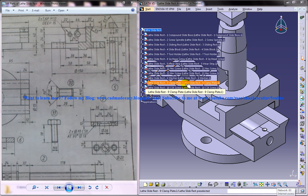Hi friends, this is Mohammed Shakeel here and in this tutorial I am going to show you how you can design a lathe slide rest assembly in CATIA V5. On the right side you can see the completed assembly design of the lathe slide rest and on the left side you can see the different drawings which are required to complete the design.